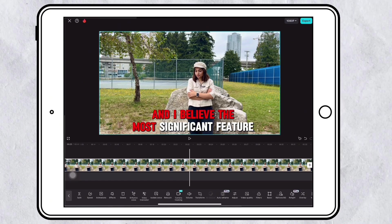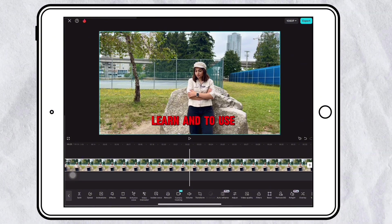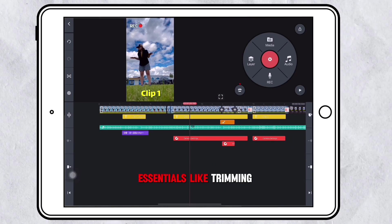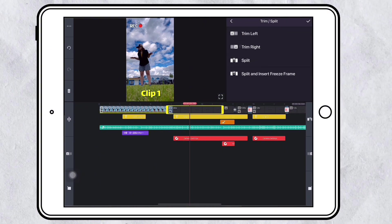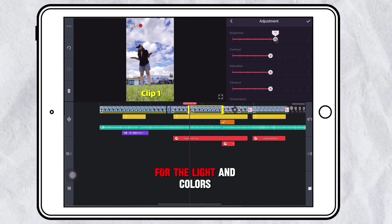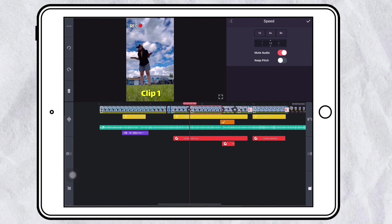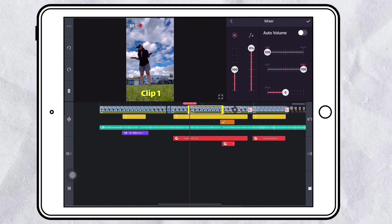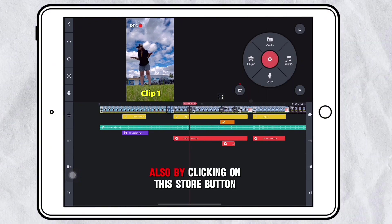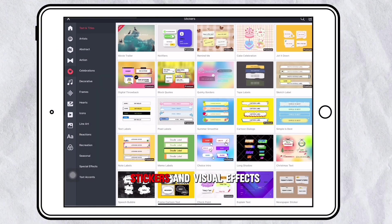I believe the most significant feature of both KineMaster and CapCut is that they are both very easy to learn and to use. In terms of KineMaster features, it has all the essentials like trimming, adjustments for light and color, speed adjustment, volume adjustment, and all other basic features needed to edit a video. Also, by clicking the Store button, you can download more sound effects, stickers, and visual effects.